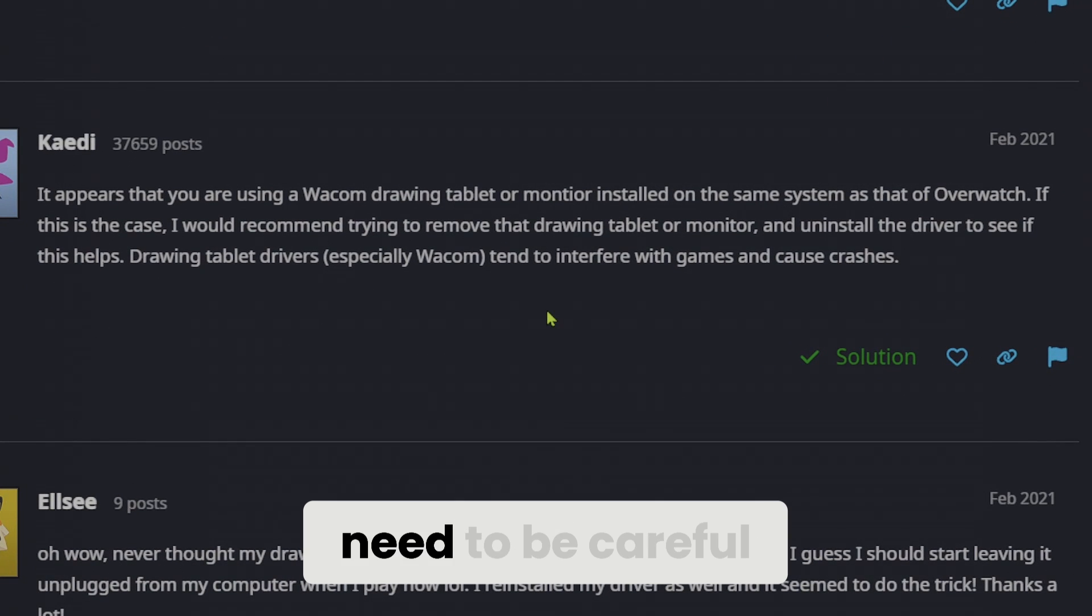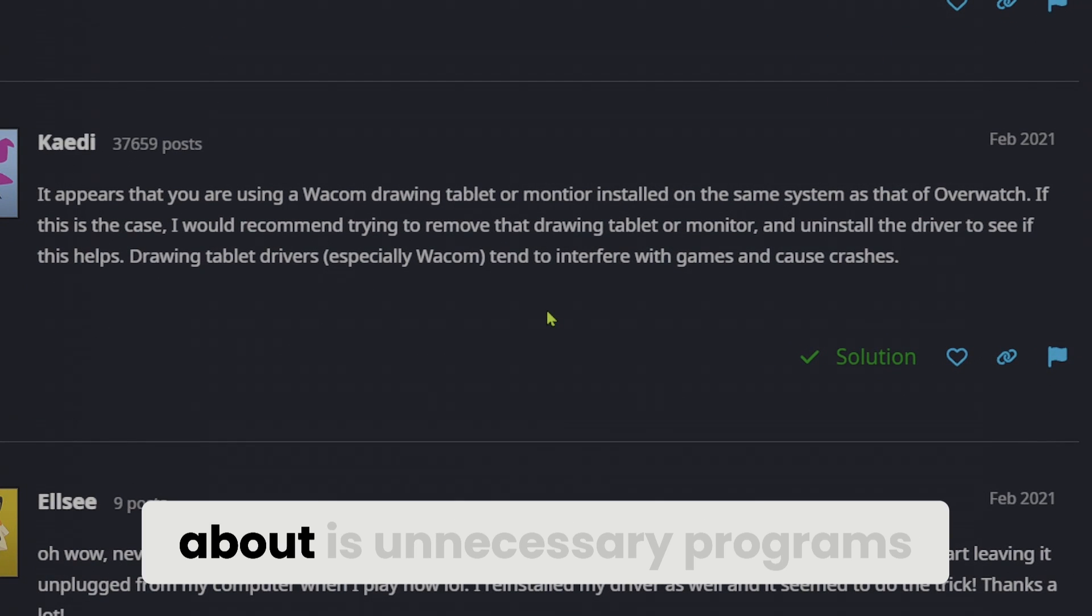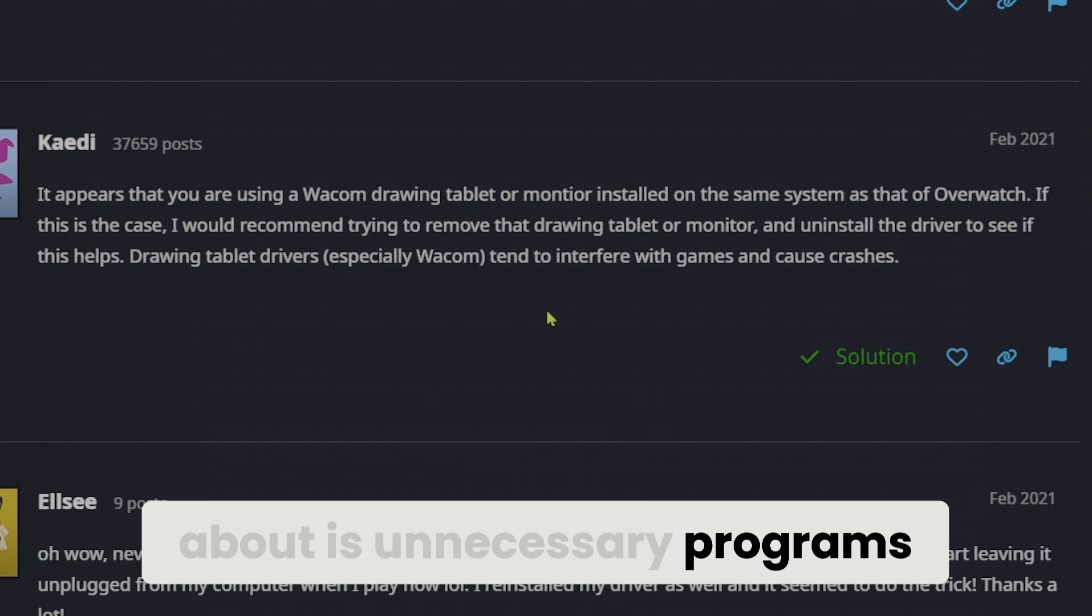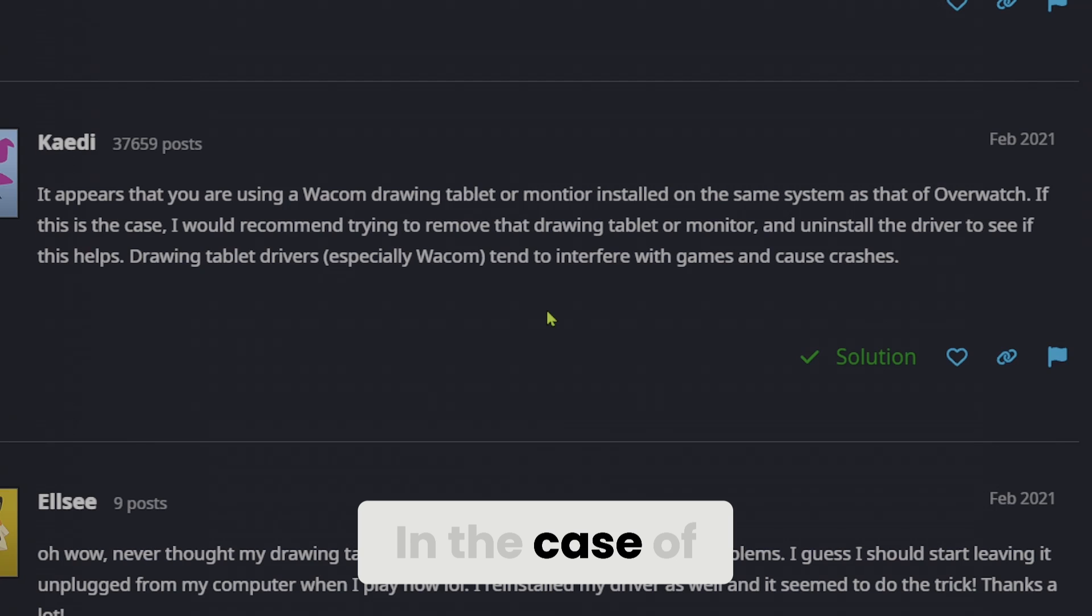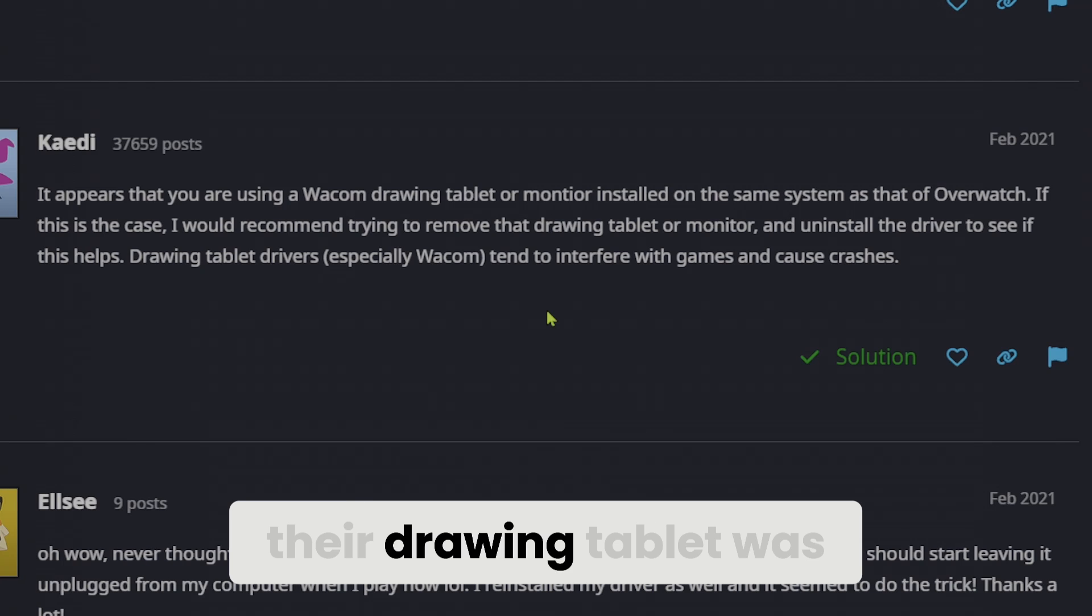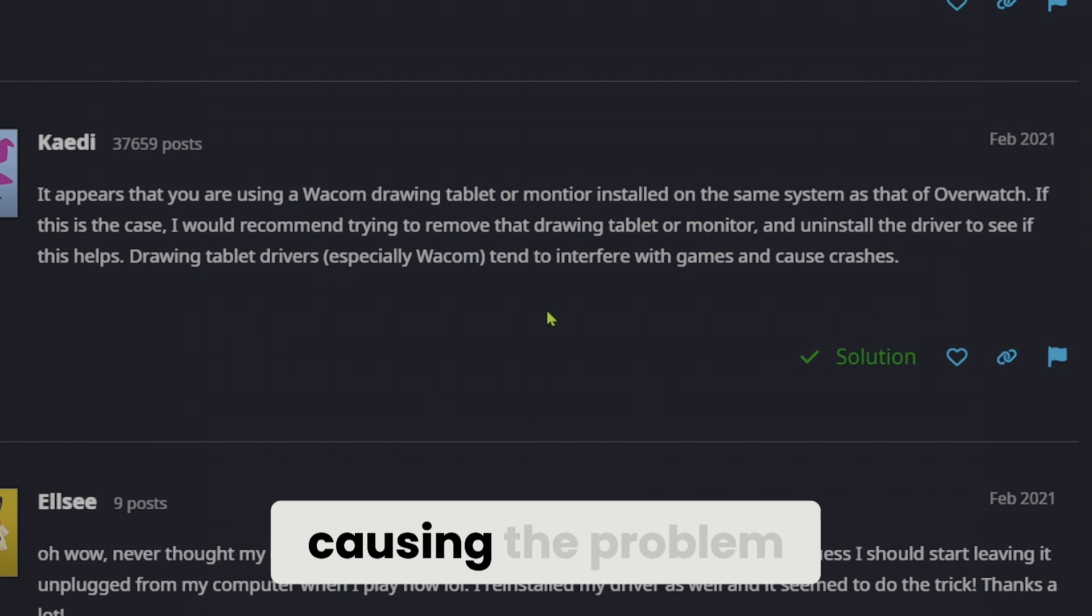The first thing we need to be careful about is unnecessary programs running in the background. In the case of the post's author, their drawing tablet was causing the problem.